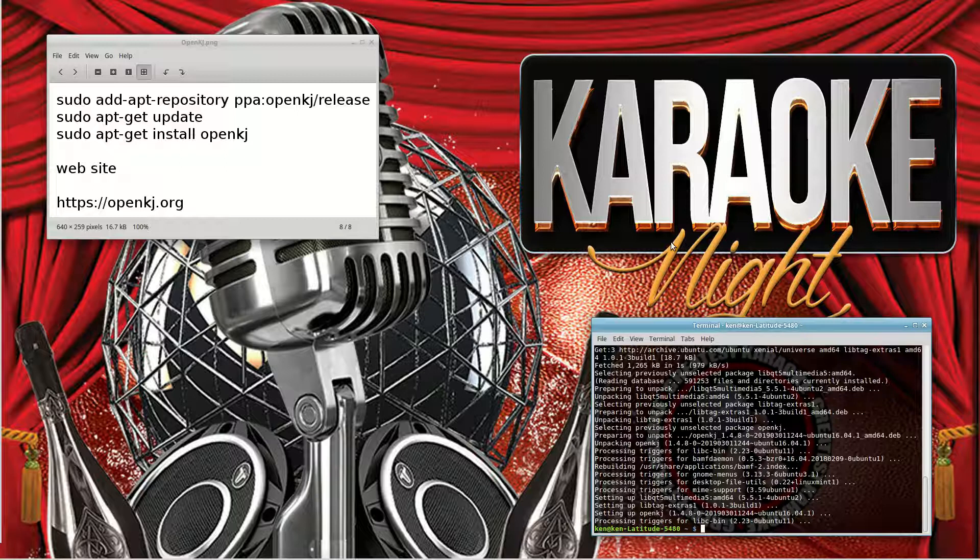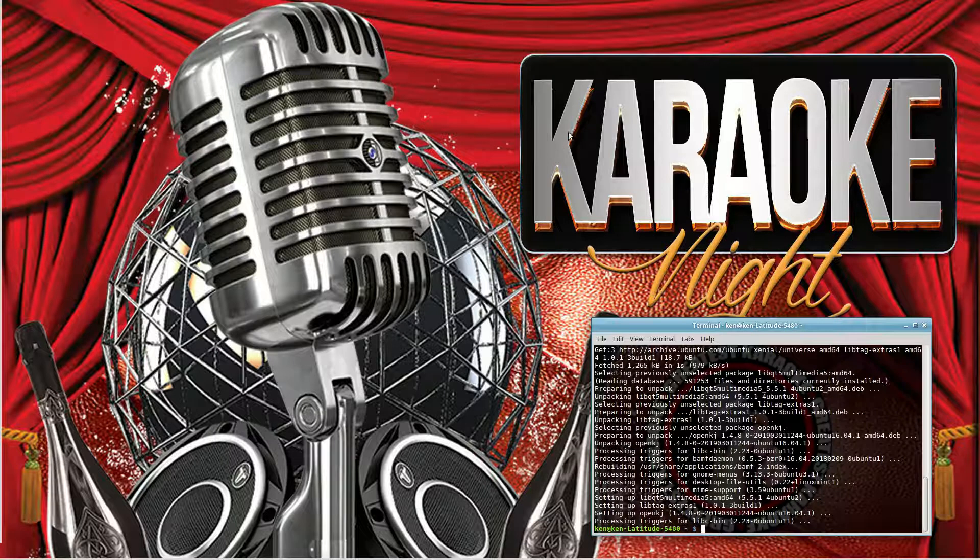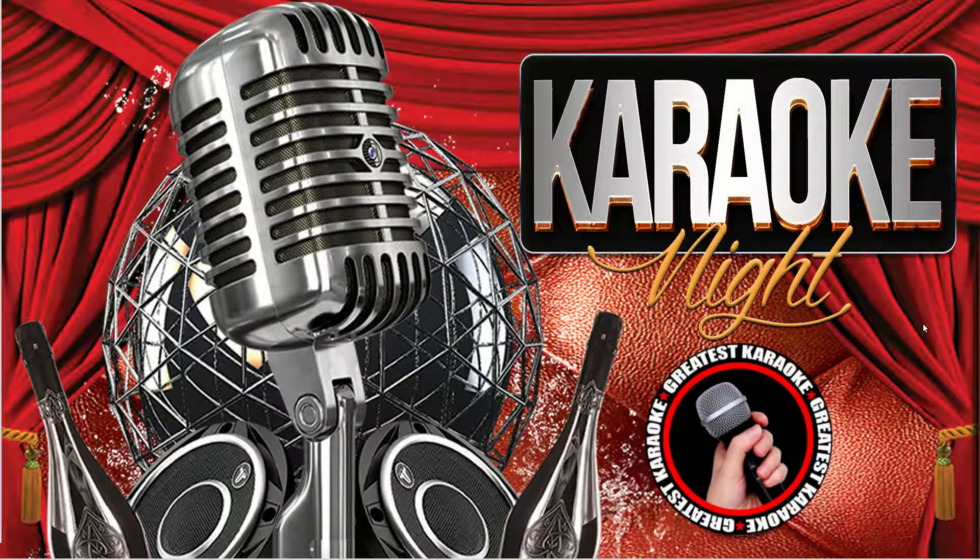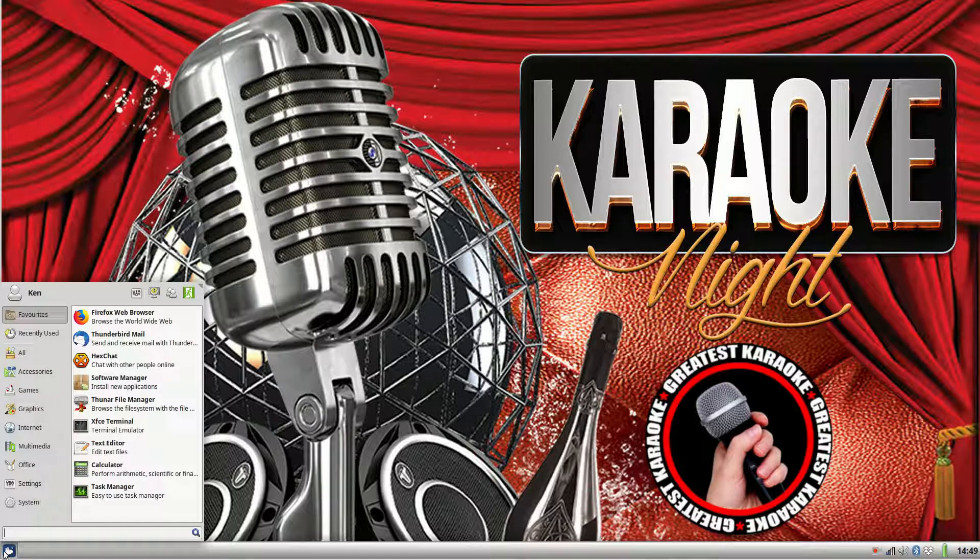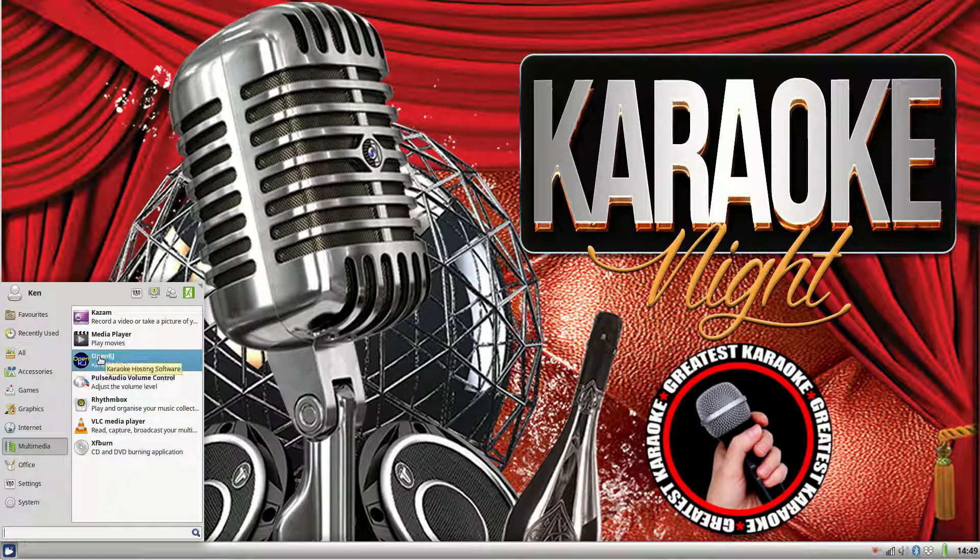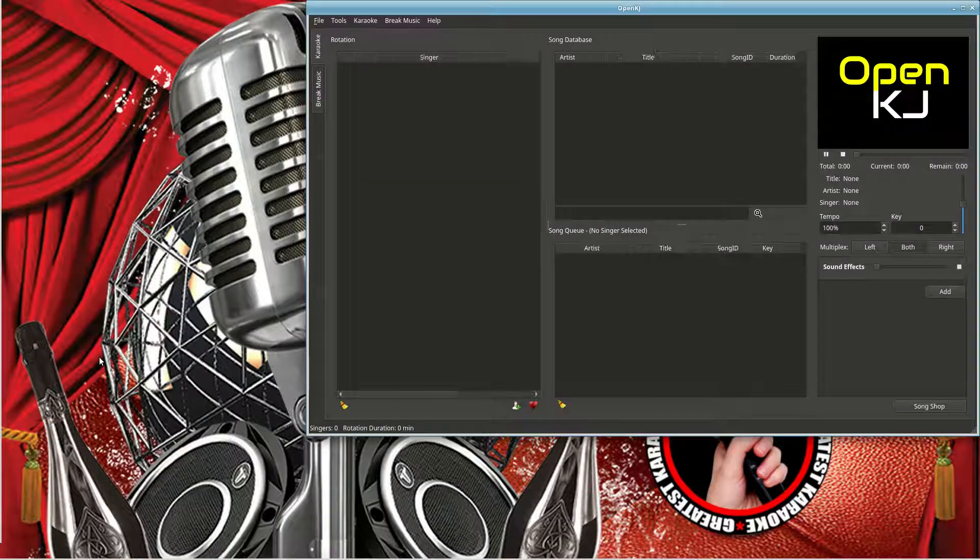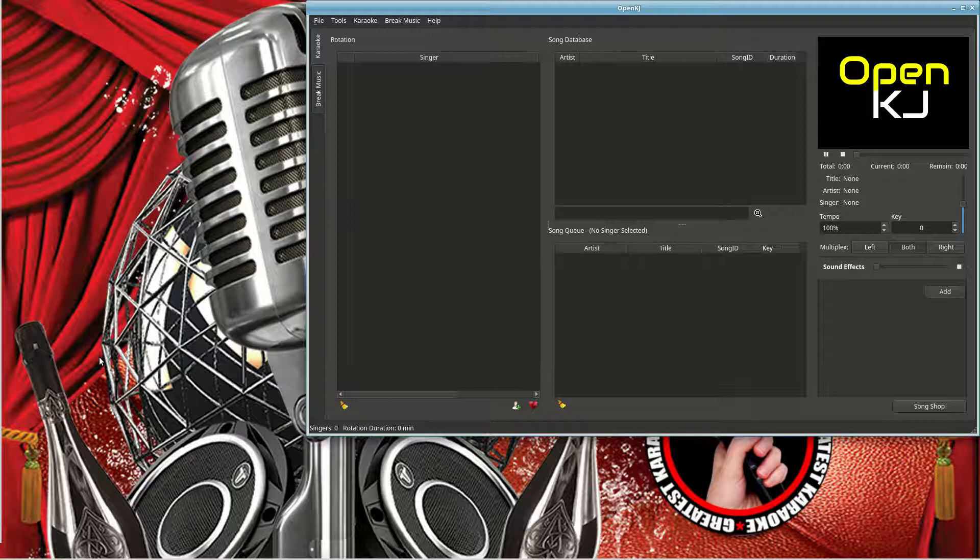Close that down, we don't need that anymore. Now it should appear on the menu. Go down to the menu here, multimedia. There it says OpenKJ. Click on there, and there is first run OpenKJ.